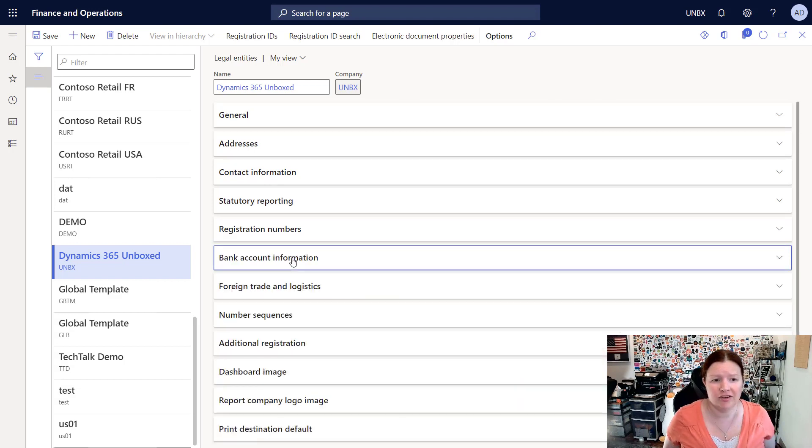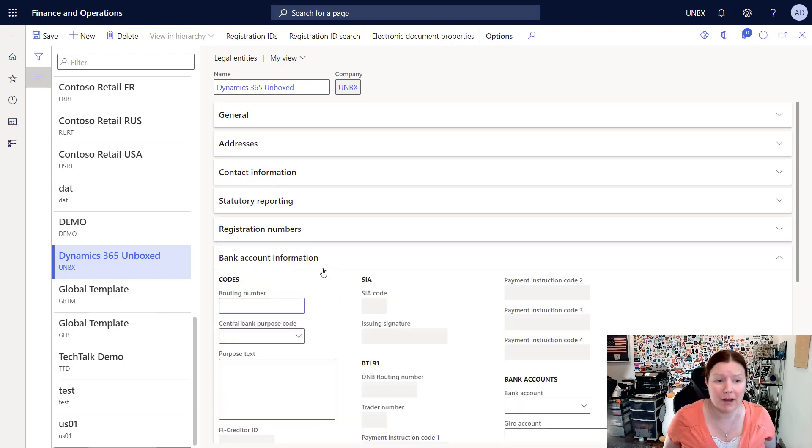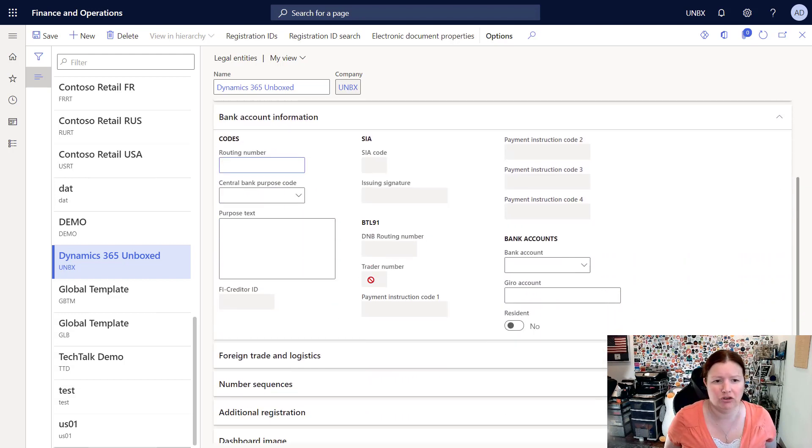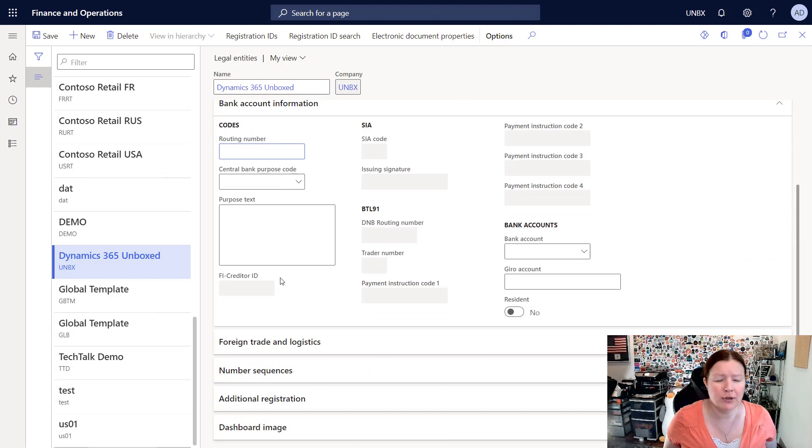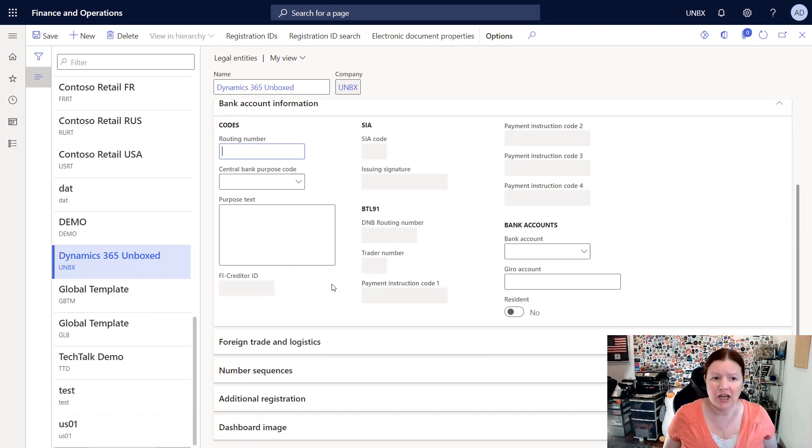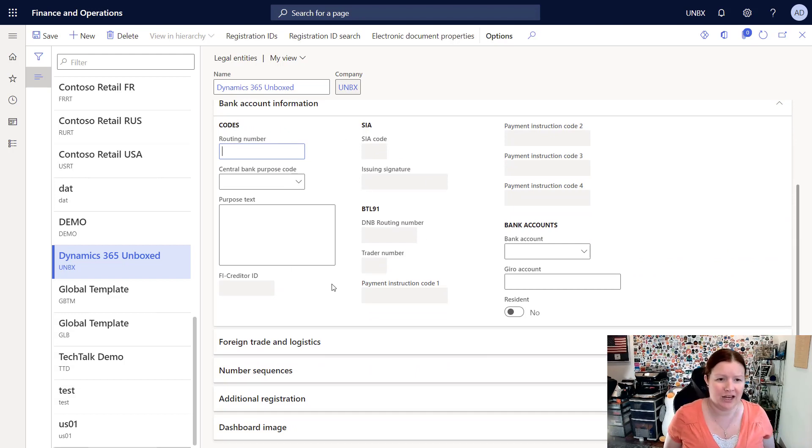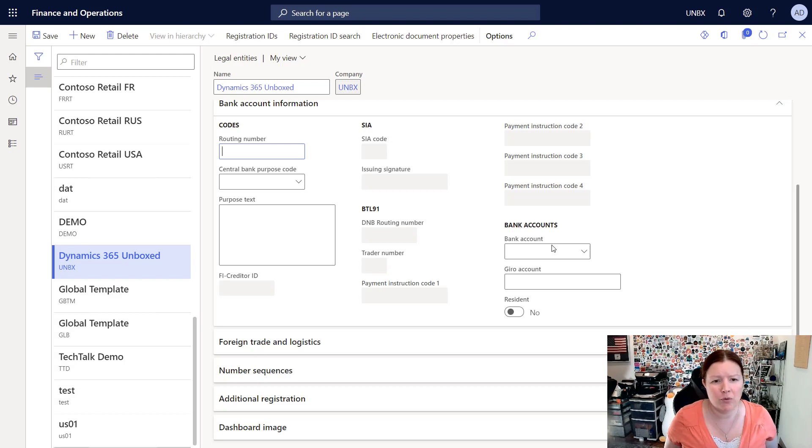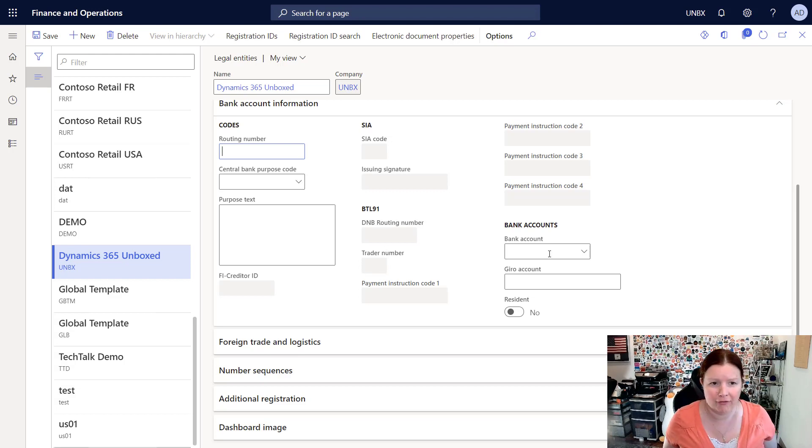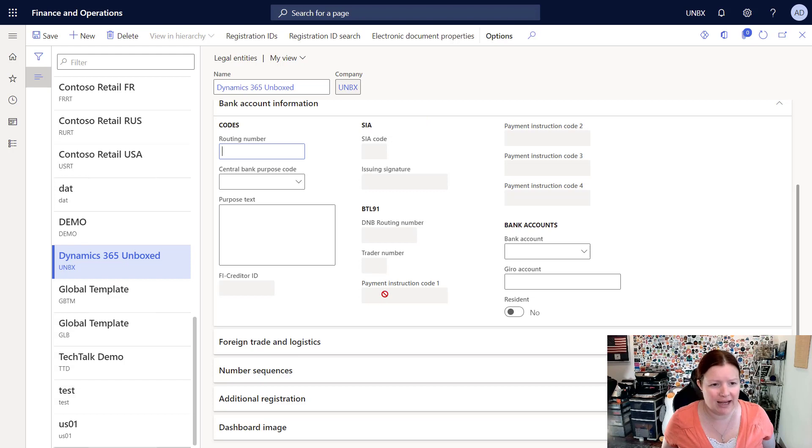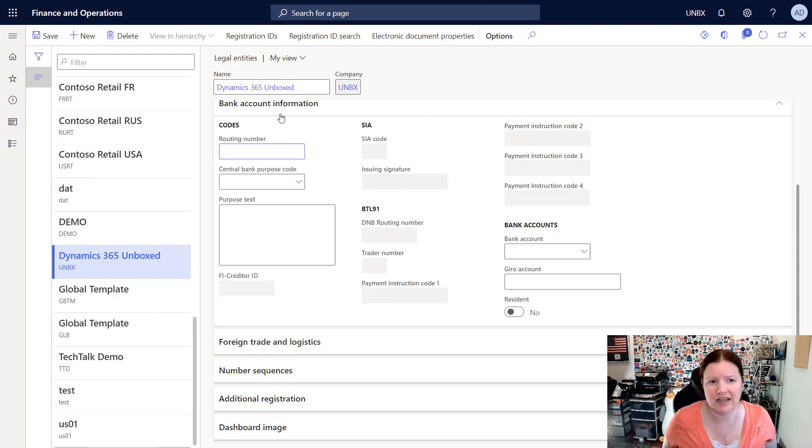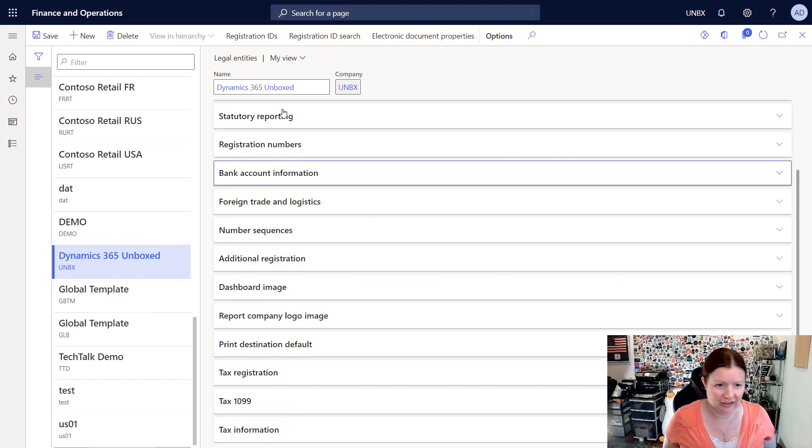Moving on, there's a tab here for bank account information. You can put in default bank account information, and we haven't set up any banks yet in our new company, so I won't have any bank accounts to pick from. Depending on your localization, you might have some of these additional fields that need to be filled in as well.